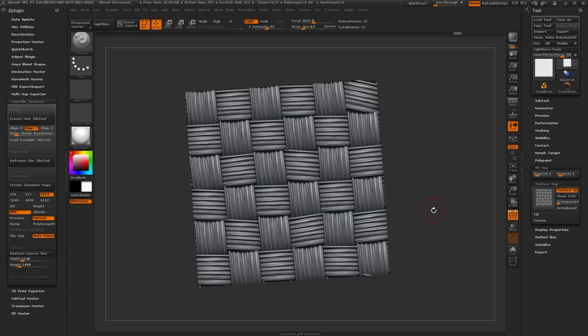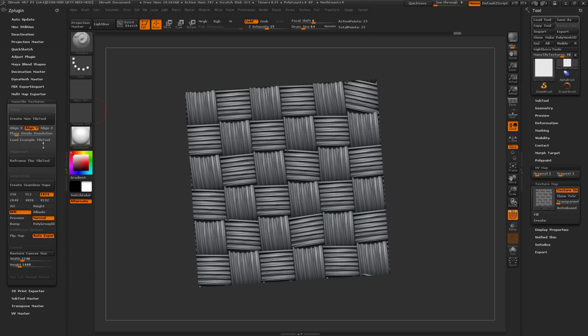Hello, this is Joseph Drust. This is going to be a quick tutorial covering how to use the Nano Tile Textures plugin that I wrote for ZBrush to create a quick tiling nylon texture.